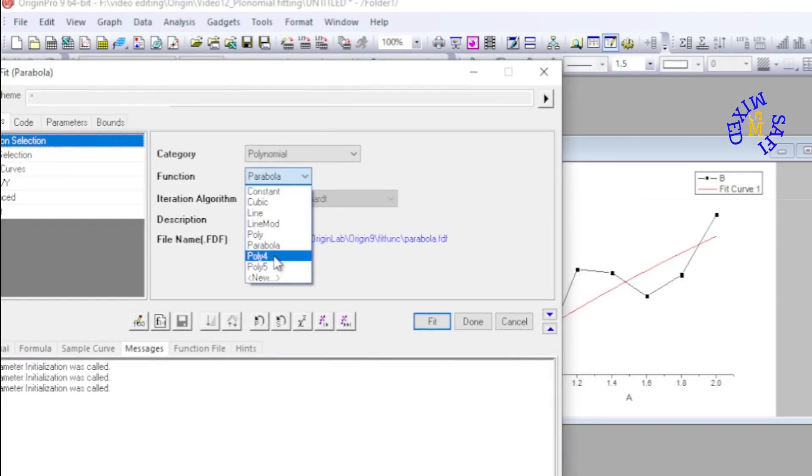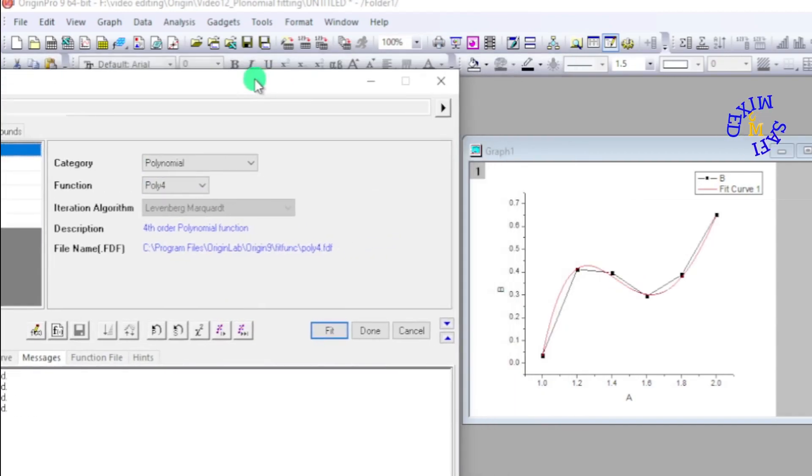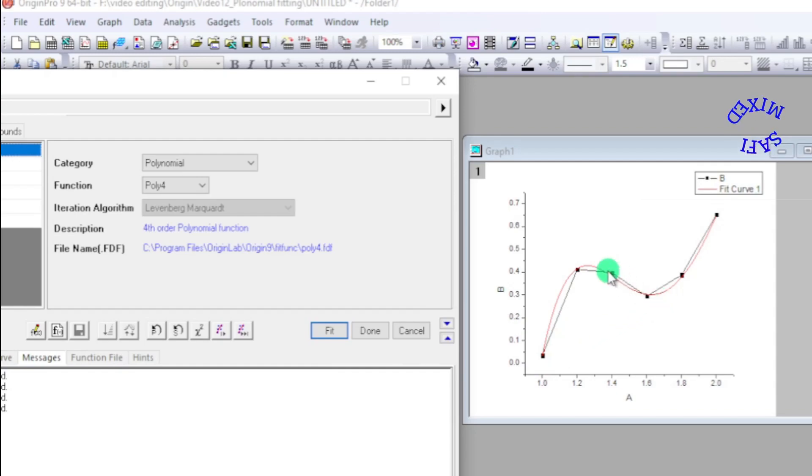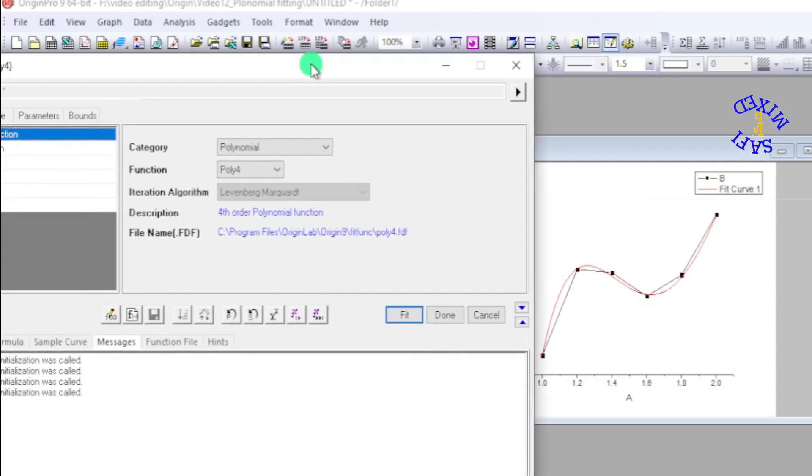I go to polynomial of order four. If I click on this, wow, this is a very good fitting because most of the plots are lying on the fitting curve except the point at this position and the point at this position.